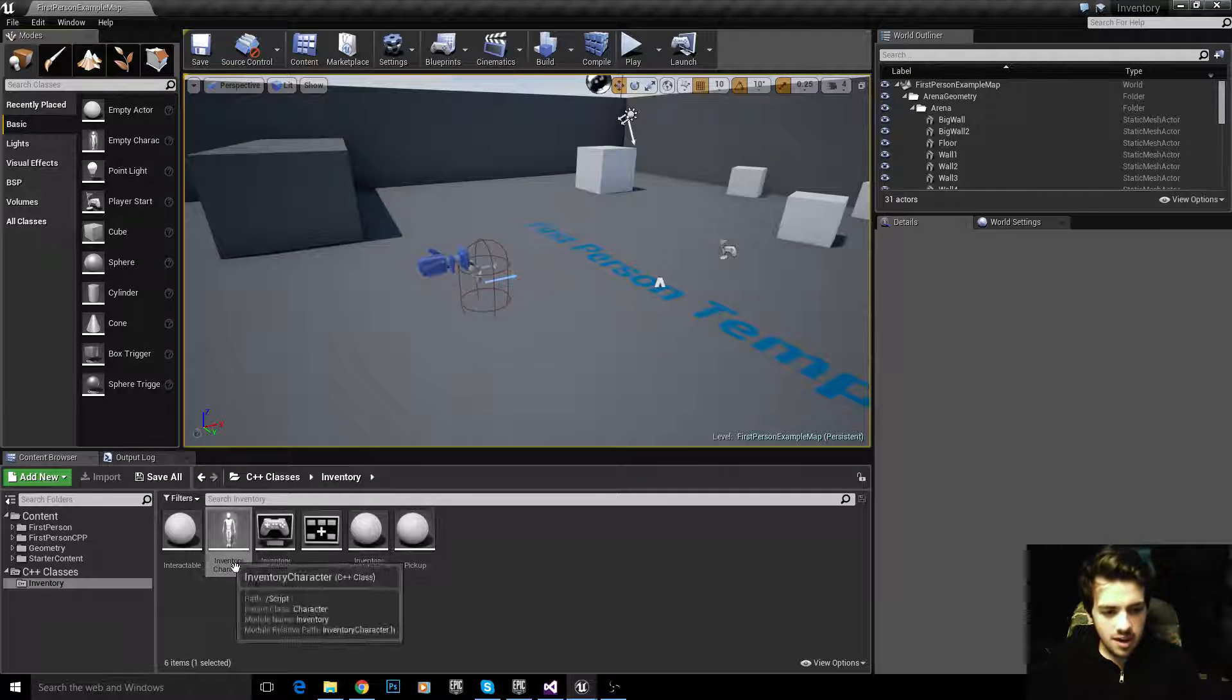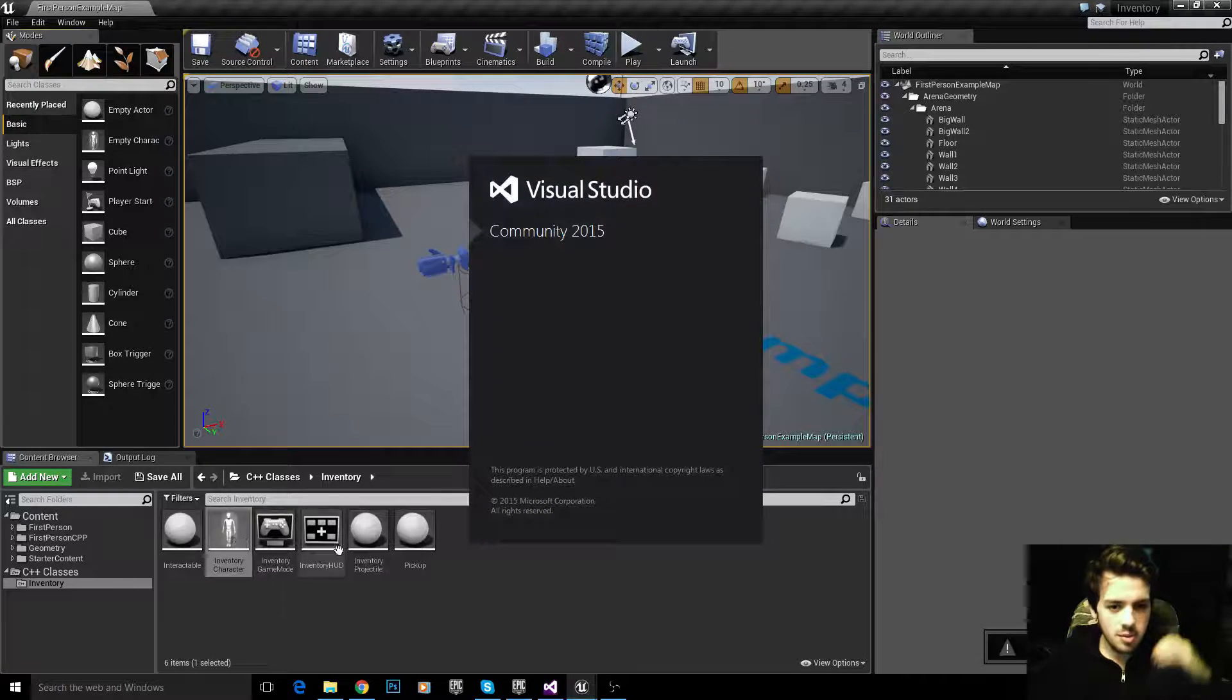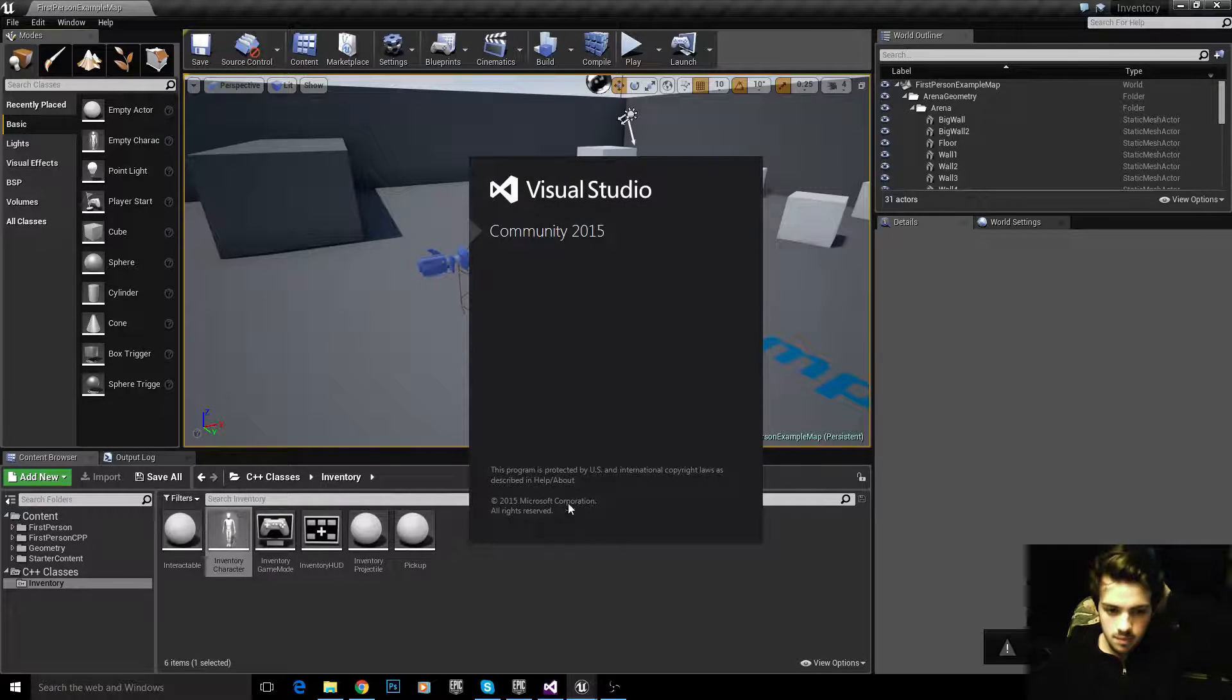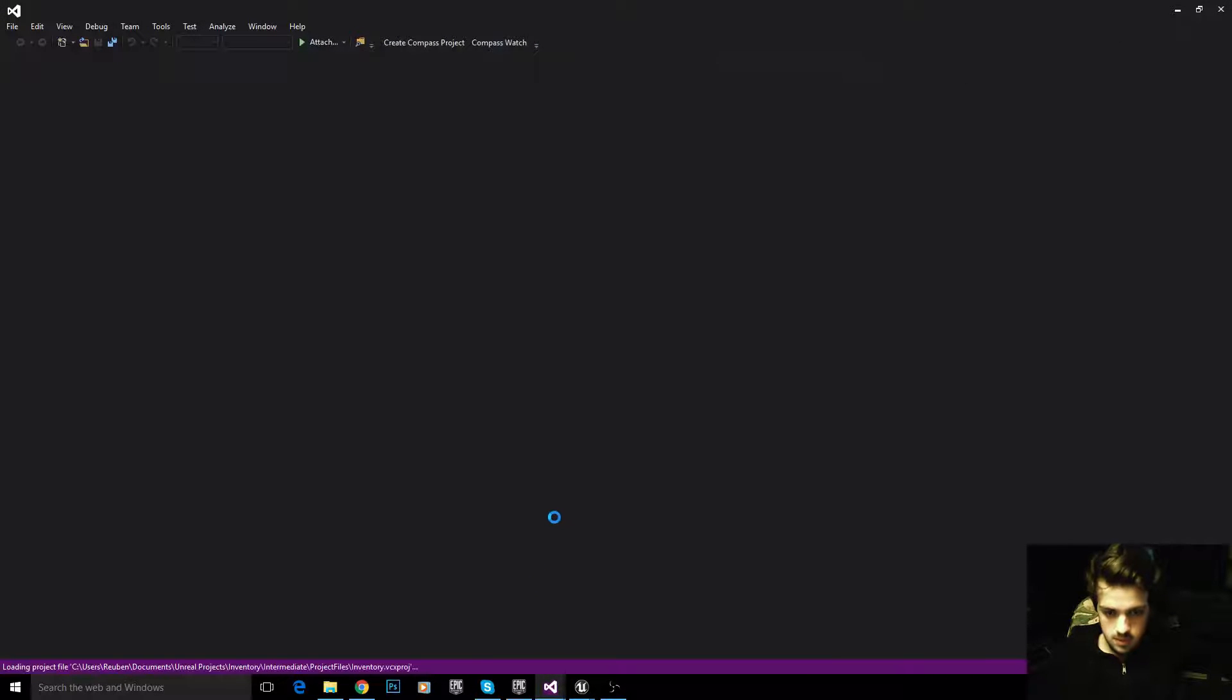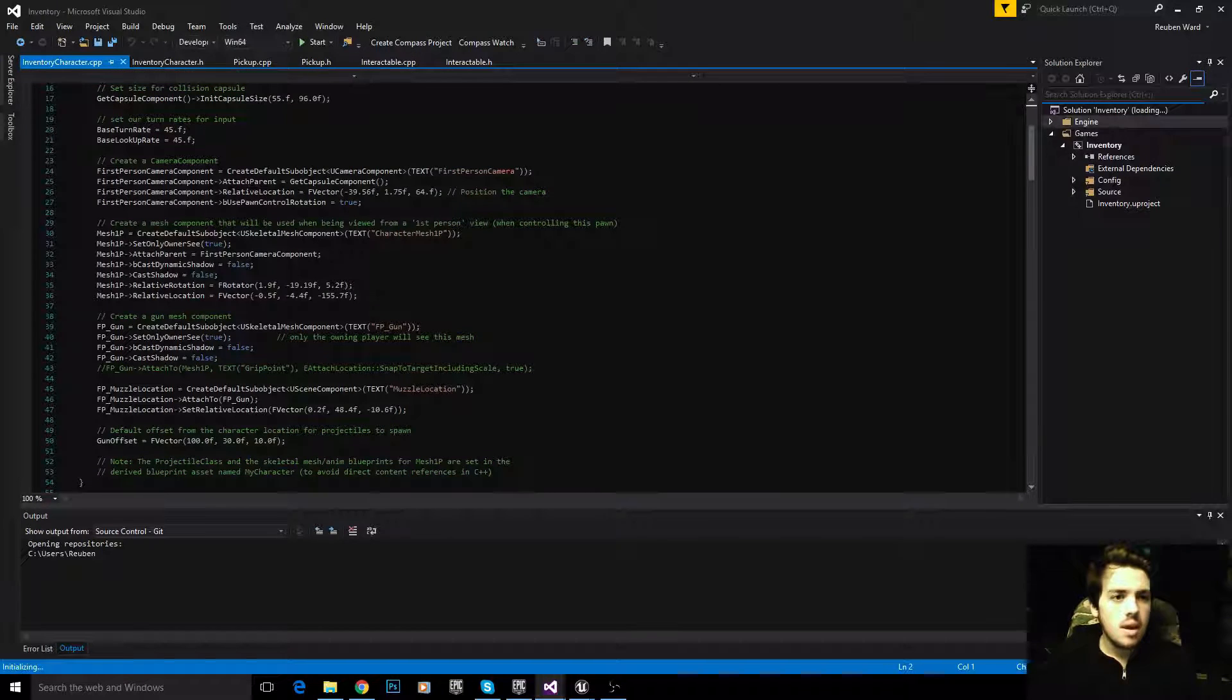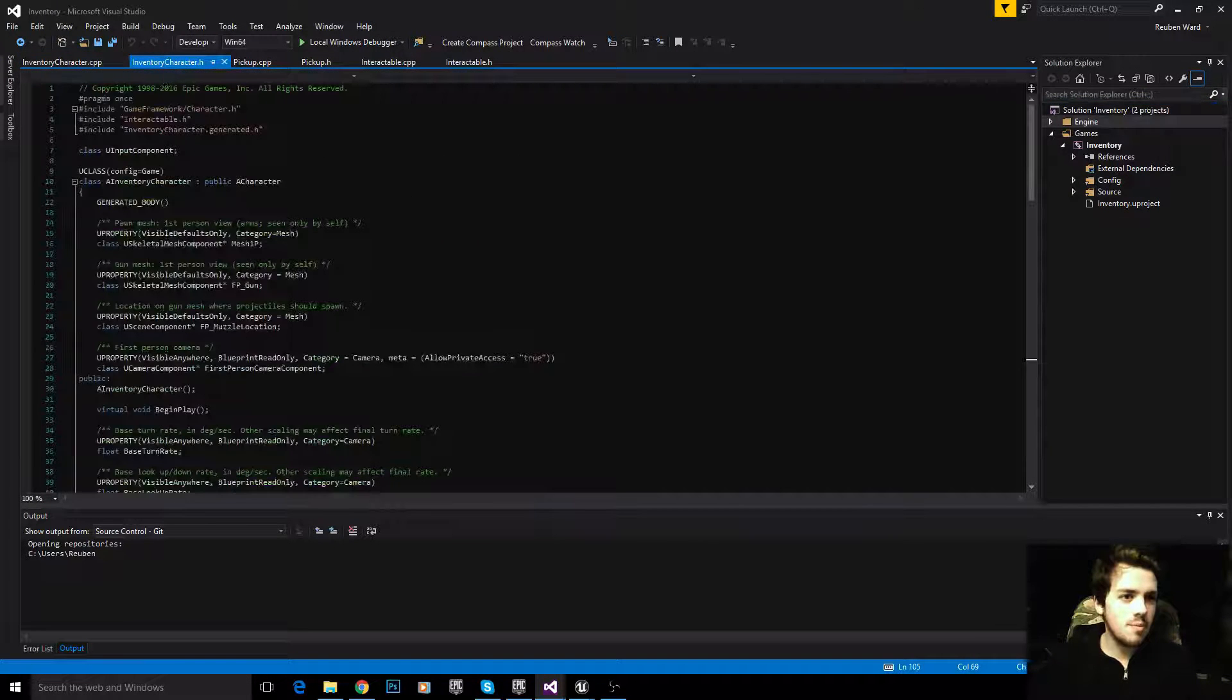Let's open up our character. Just double click on it to open it up.